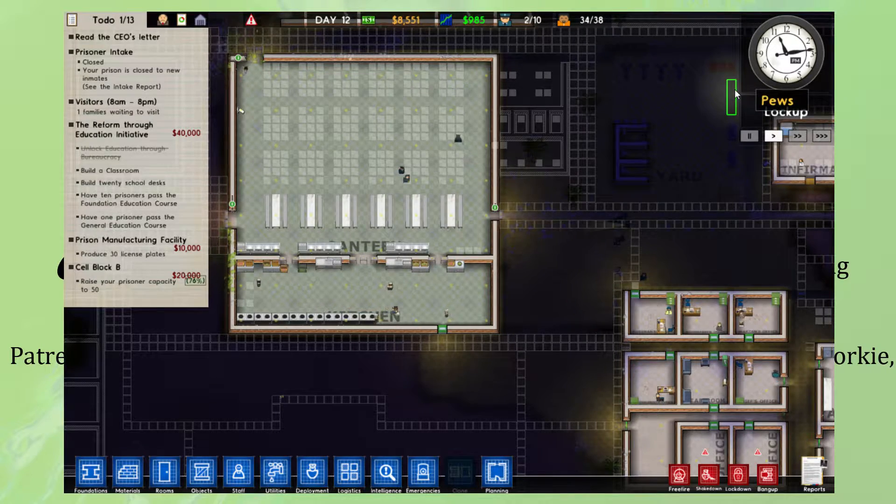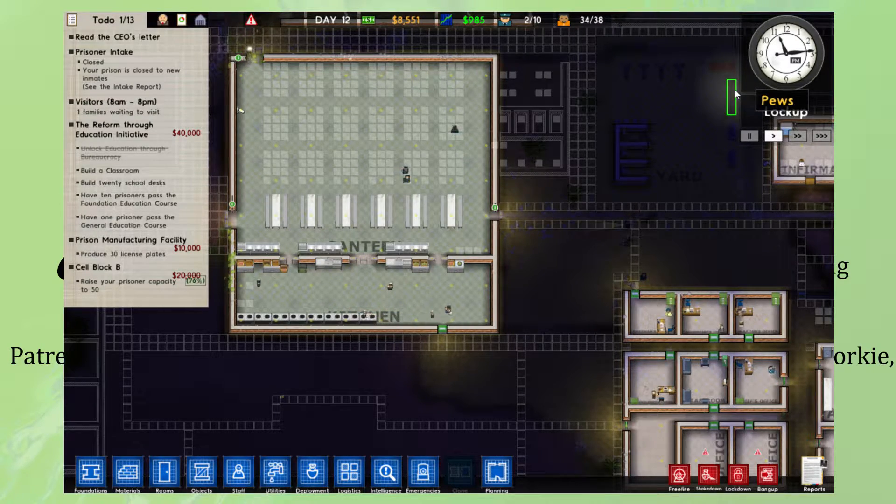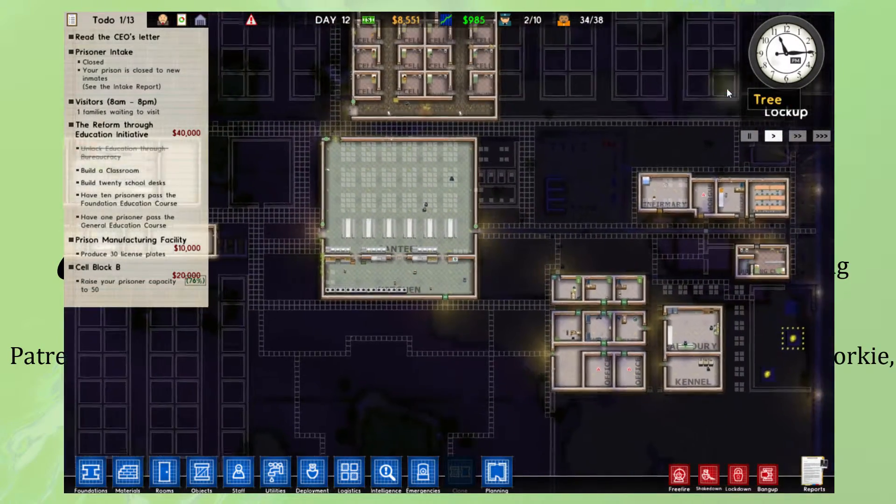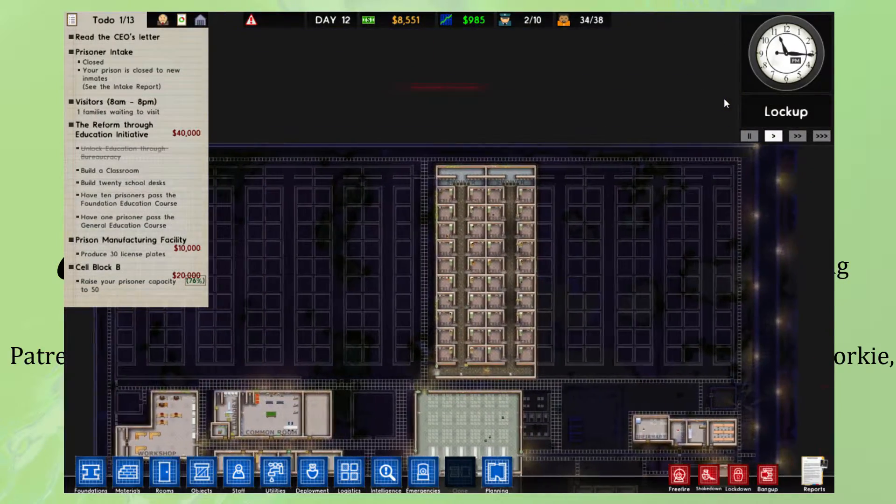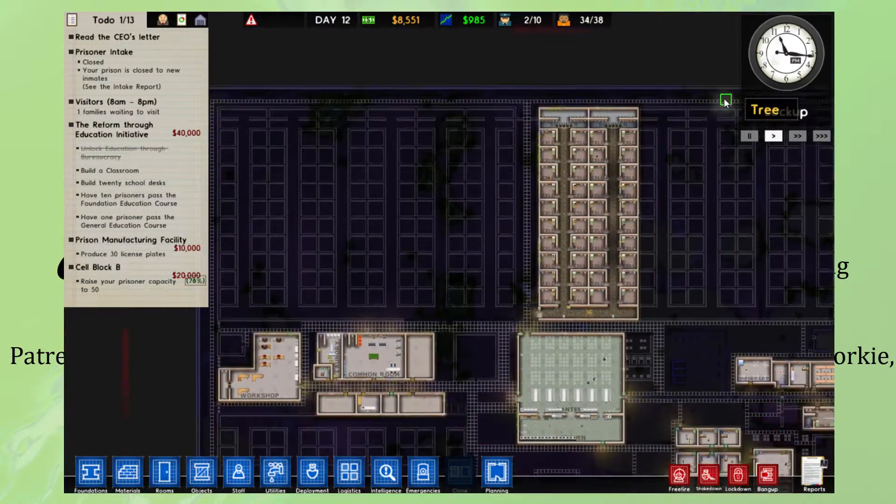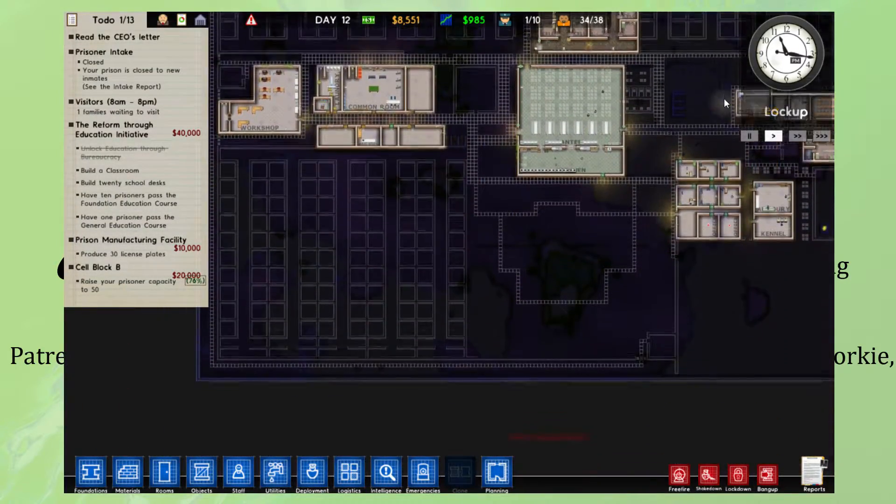Hey you, I'm back here with some Prison Architect with the big planned one. Yeah, I wonder how this is going to work.